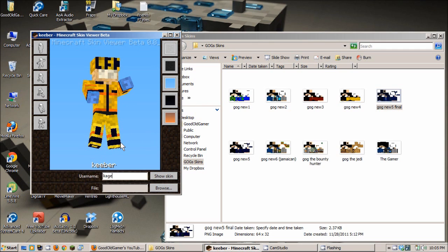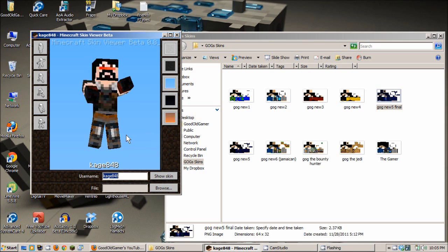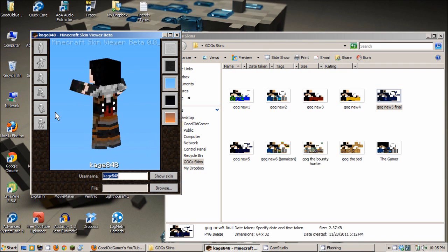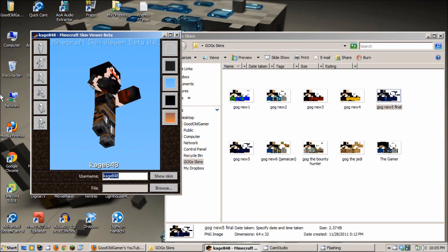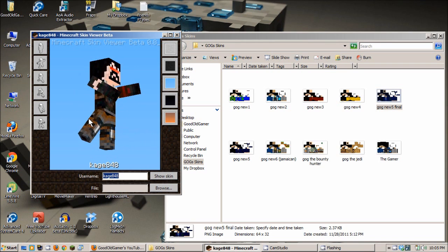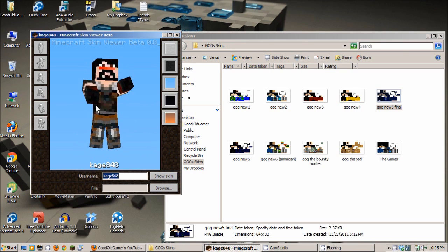And this is Cage848, another Minecrafter that I watch on occasion. This is his skin. Pretty cool. He reminds me of RoboCop for some reason.